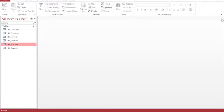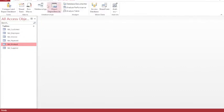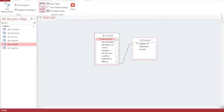So it's now saved with the relationship. If I close this table and then view my relationships, so database tools and relationships, I can see that a relationship exists between the two tables, the product table and the supplier table.